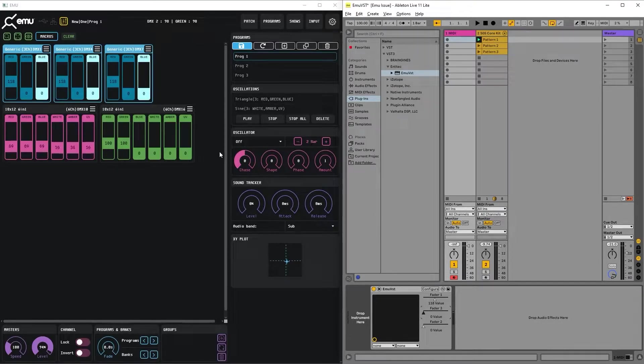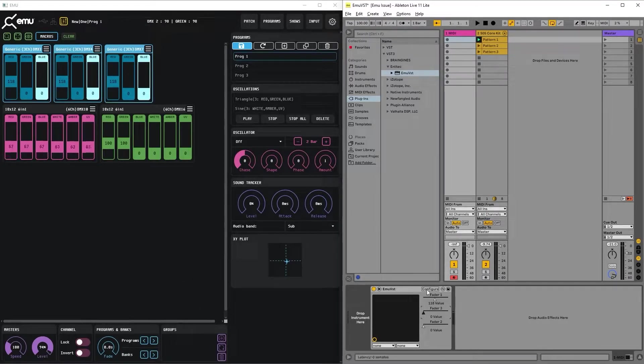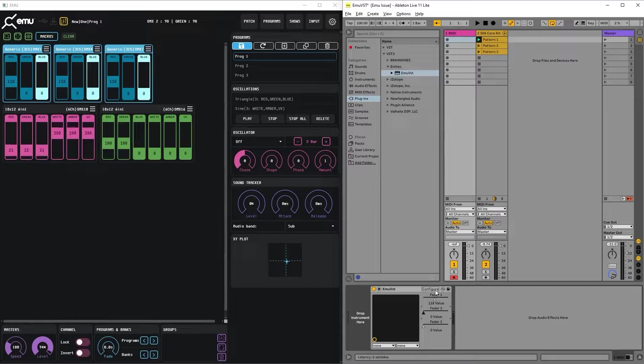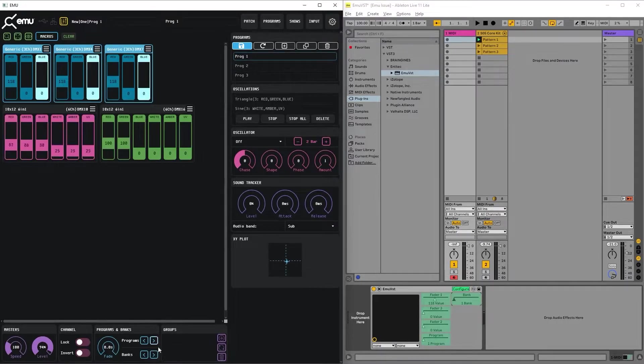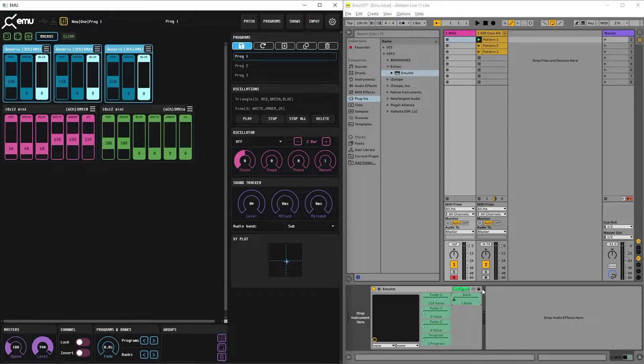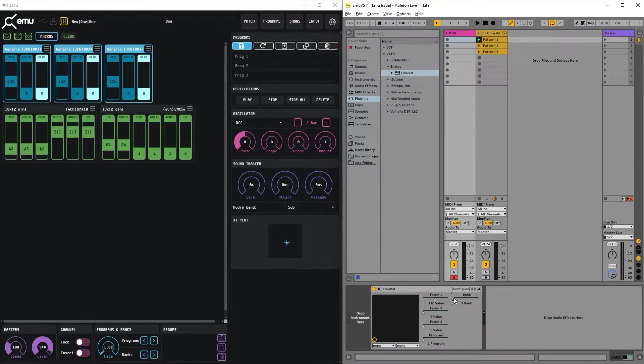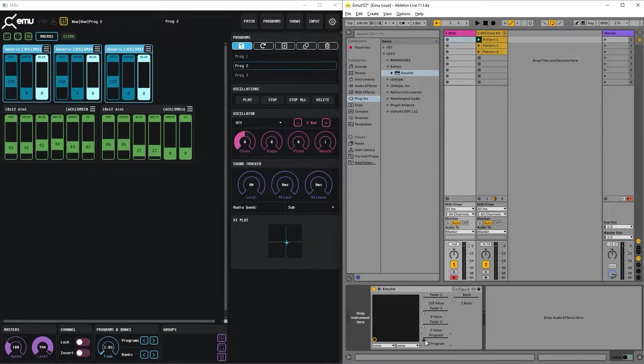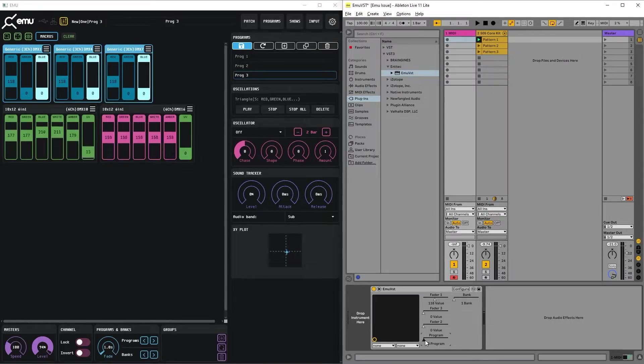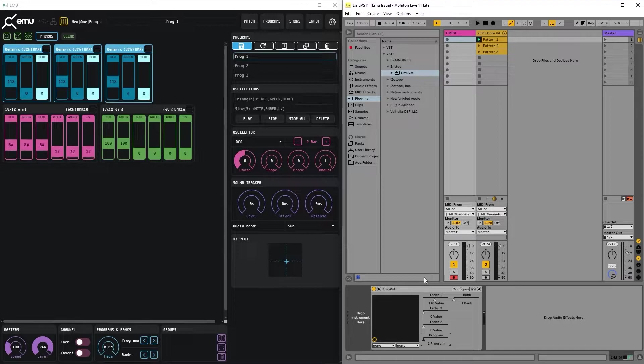What else can be controlled? For example, banks and programs are also controlled from the VST. To add them, we need to just change any program or bank. So as you can see, now we have bank and program selection controlled from the VST.